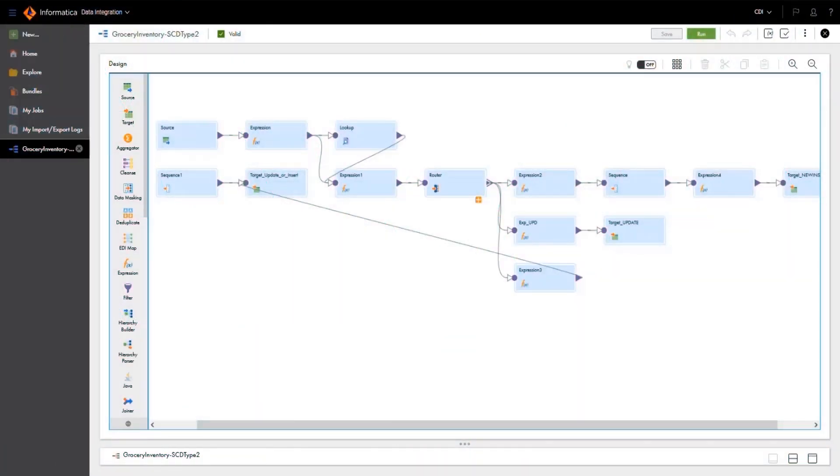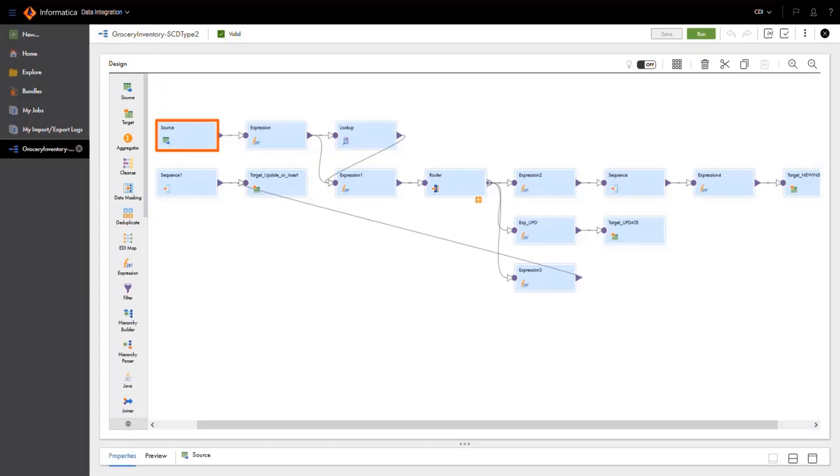In data integration, we have a parameterized mapping set up to update the target as a type 2 SCD table. This mapping is pretty complex, so it'll be easier for us to create a dynamic mapping task rather than maintaining multiple tasks and parameter files for different cloud environments.